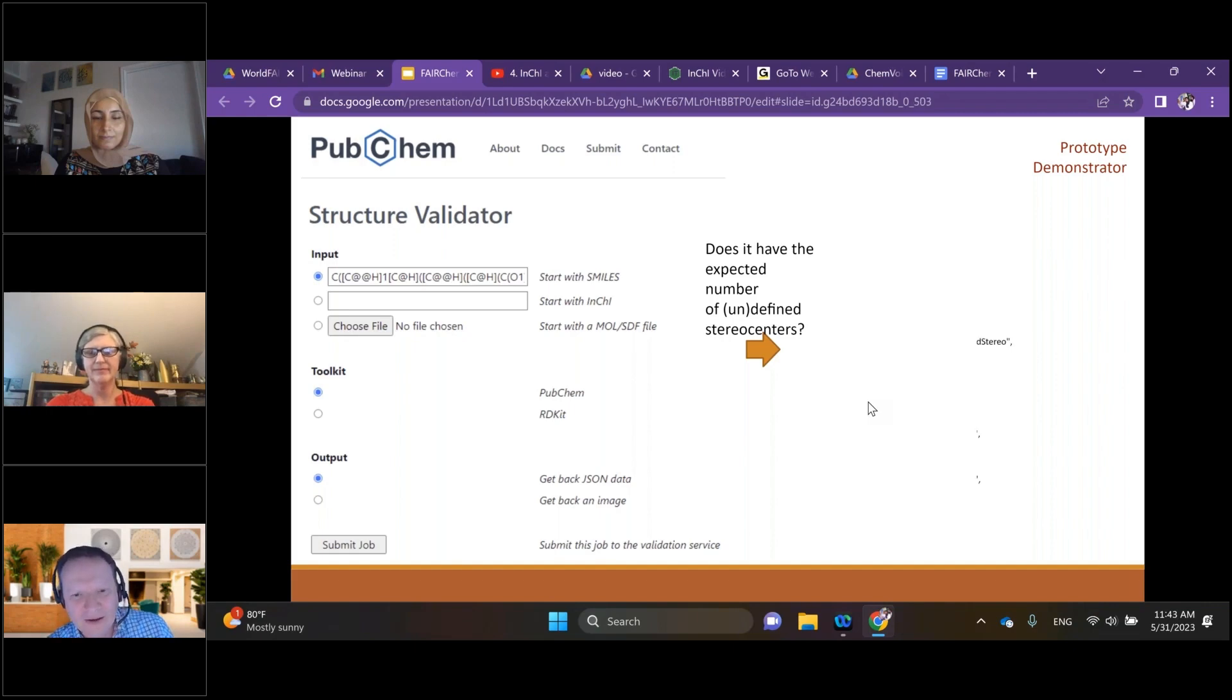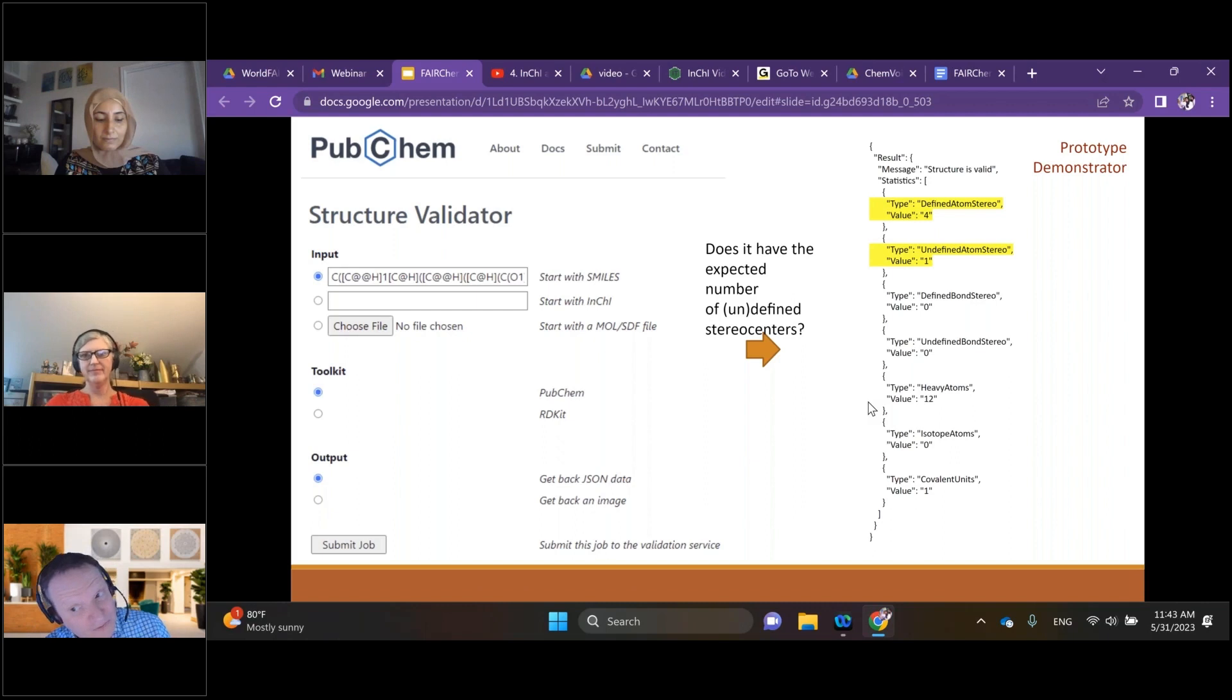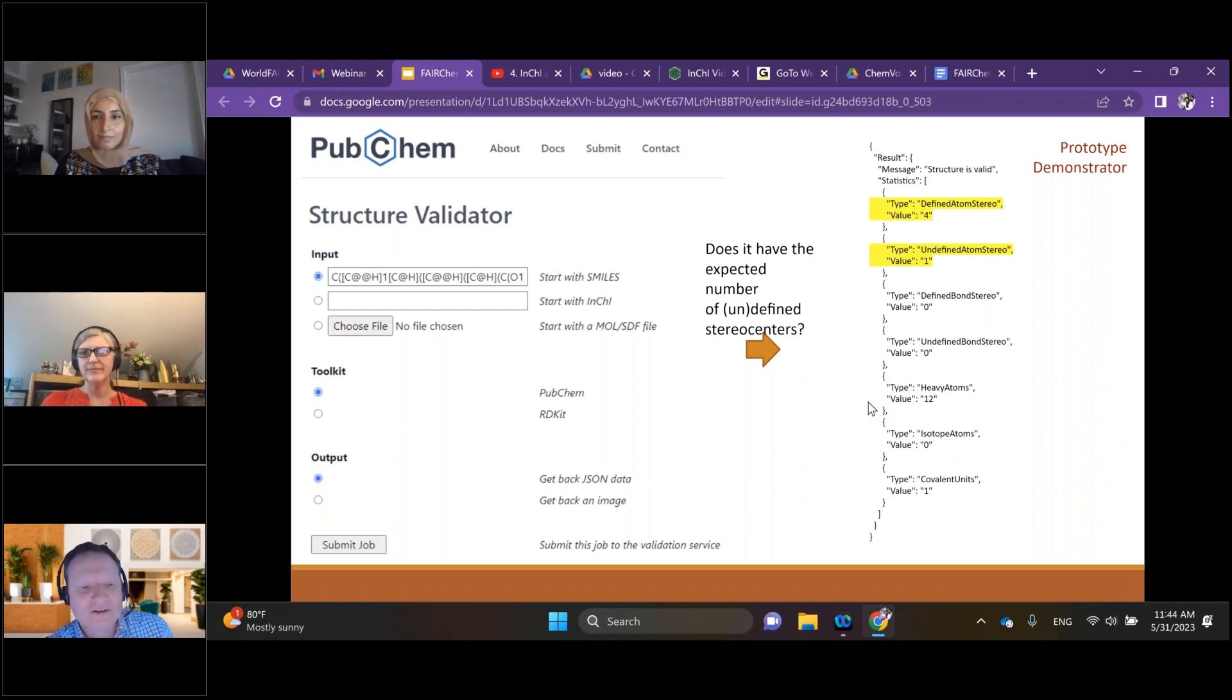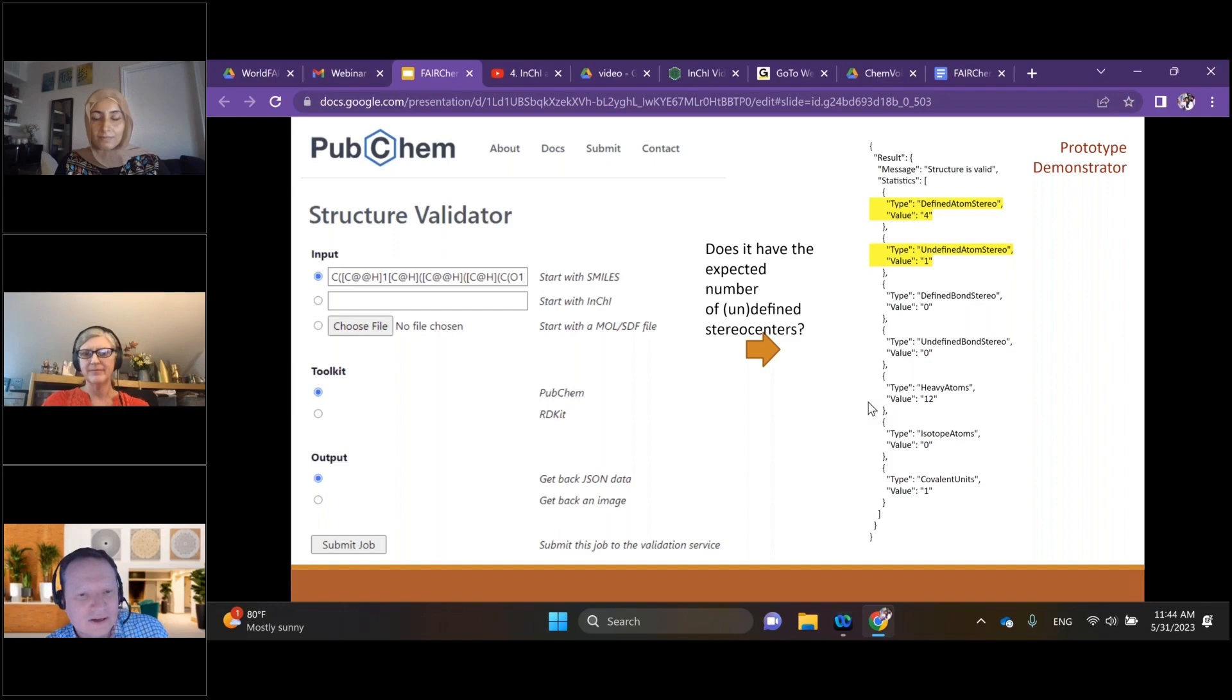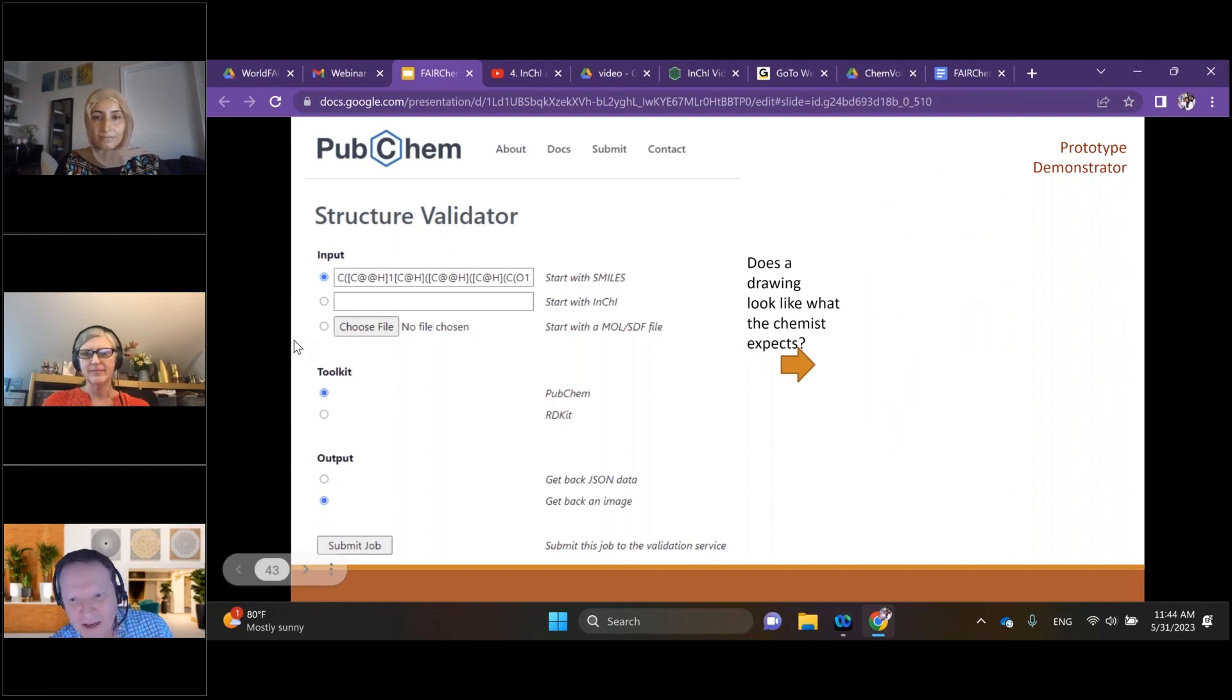If we go to the next slide, it'll come back and tell us that we've got four defined stereochemistry centers but one undefined. So that tells us maybe that our representation isn't quite what it expected to be. And then we can have a look at the depiction as well.